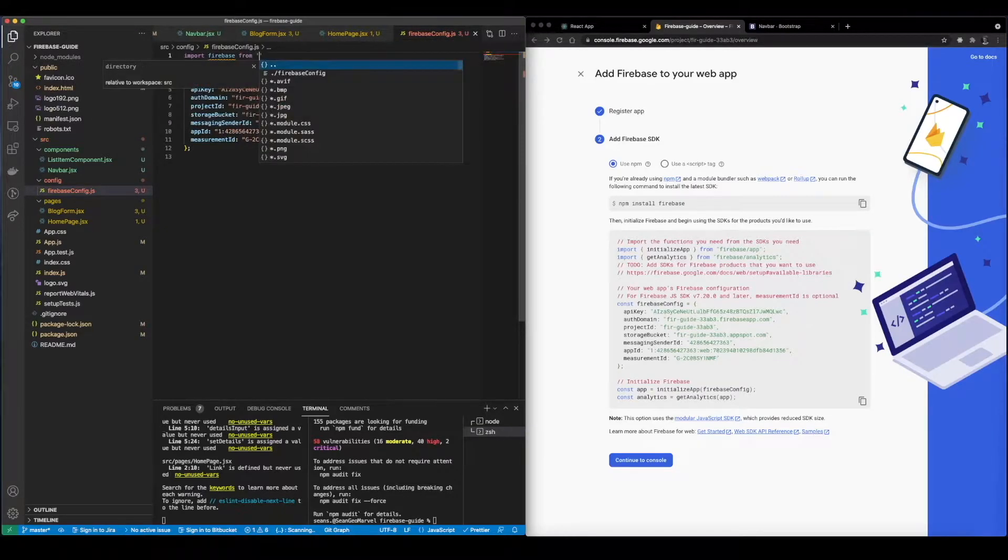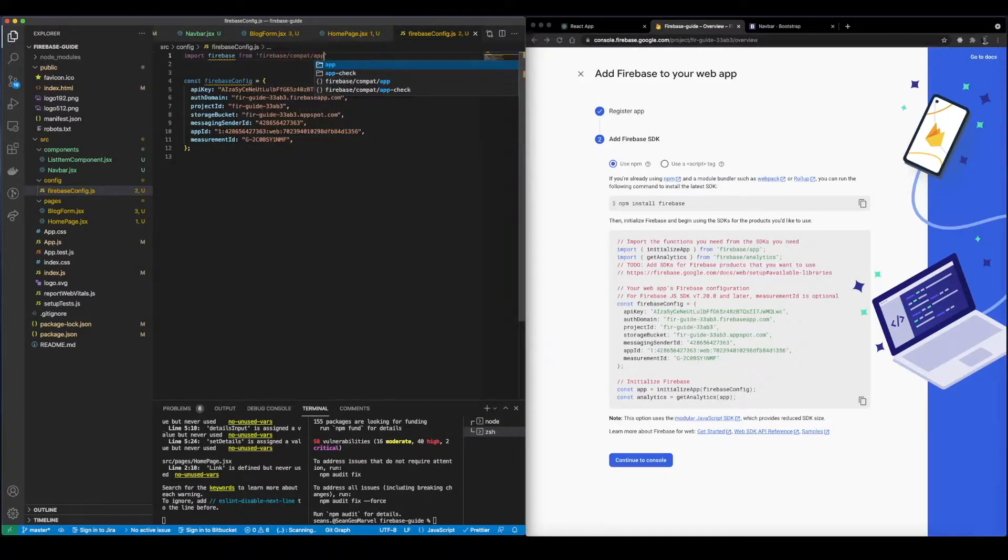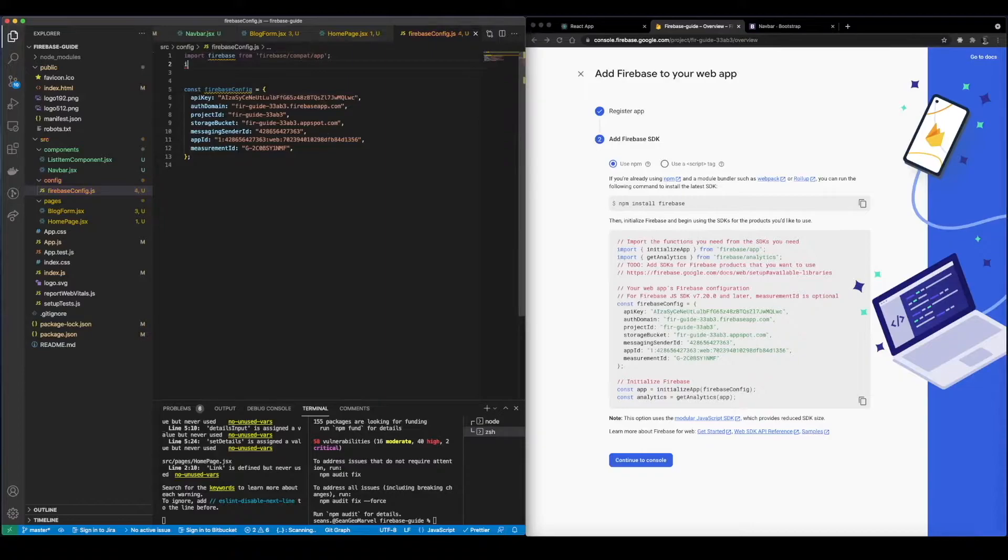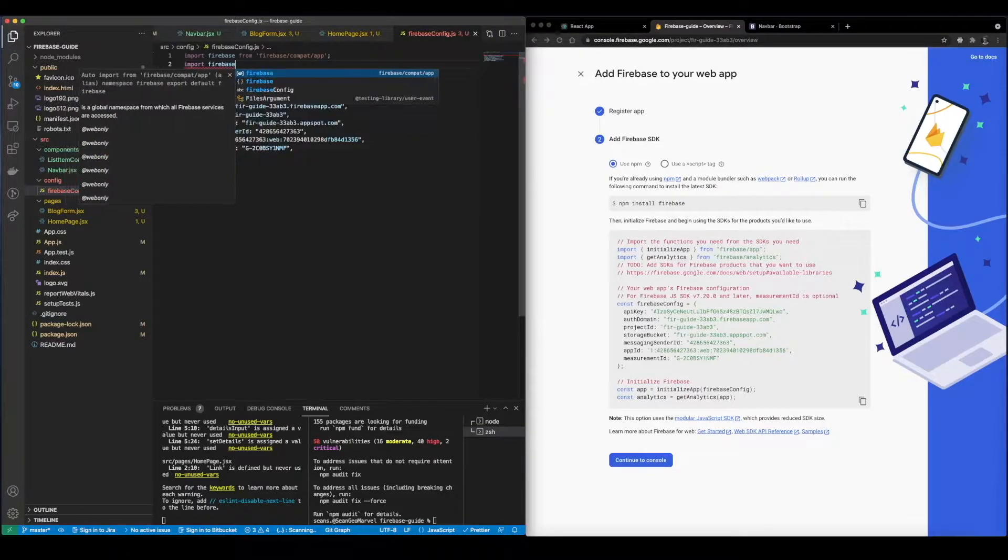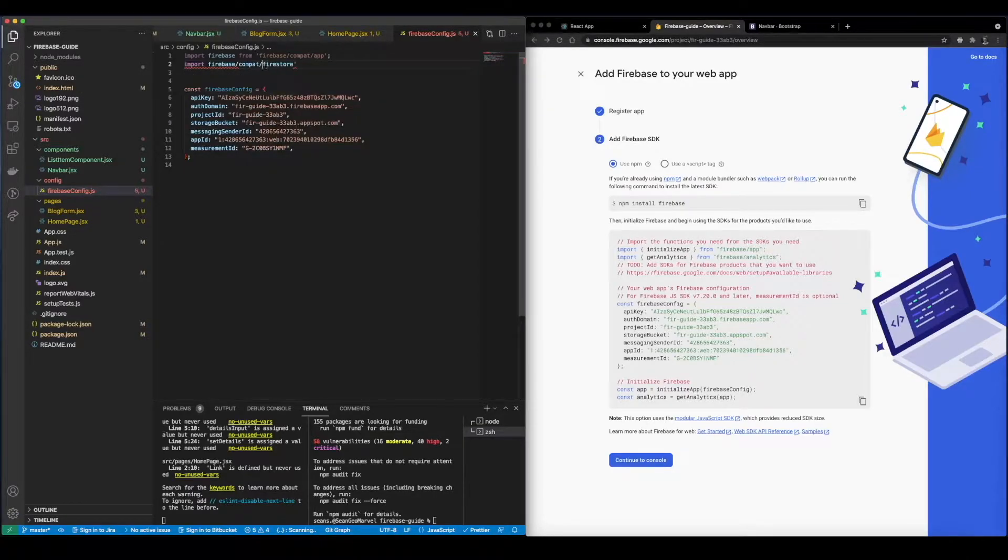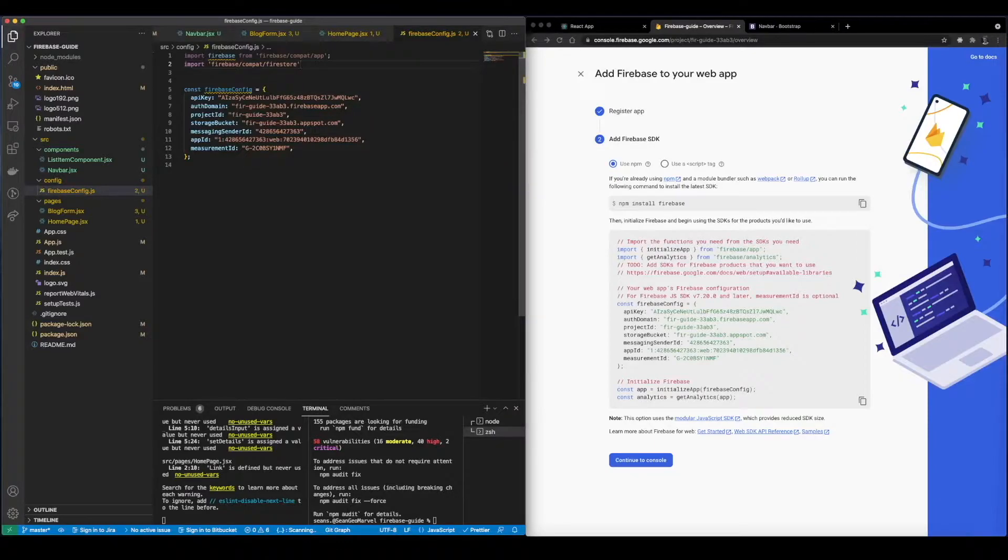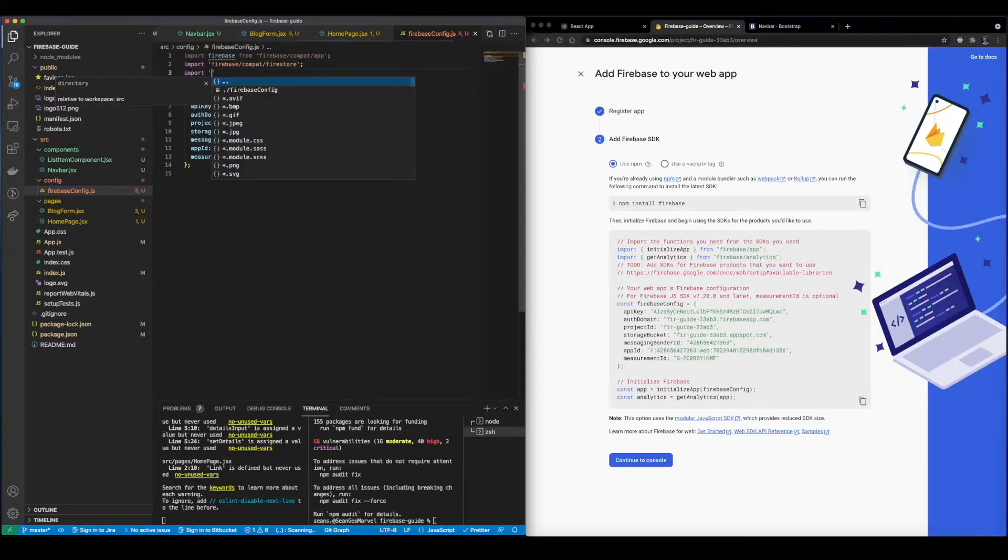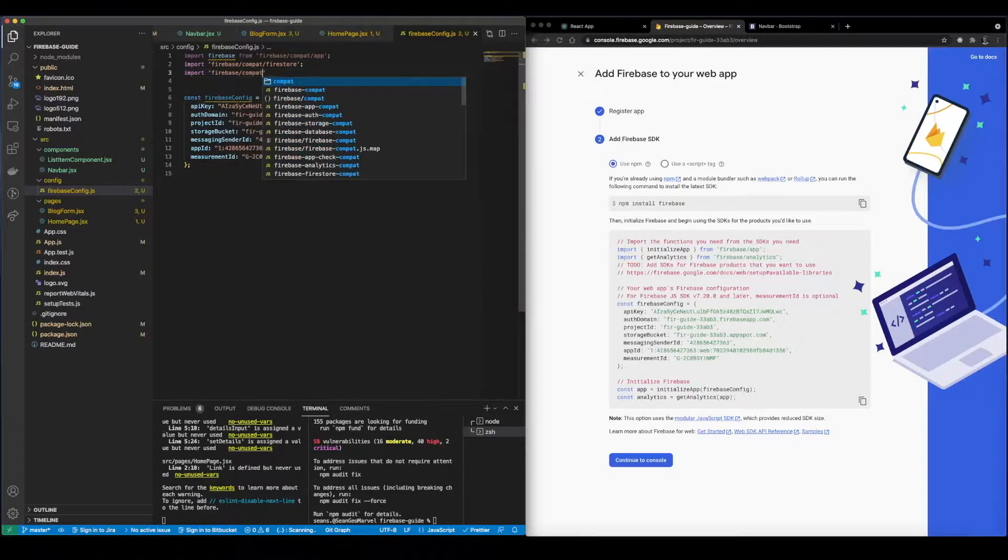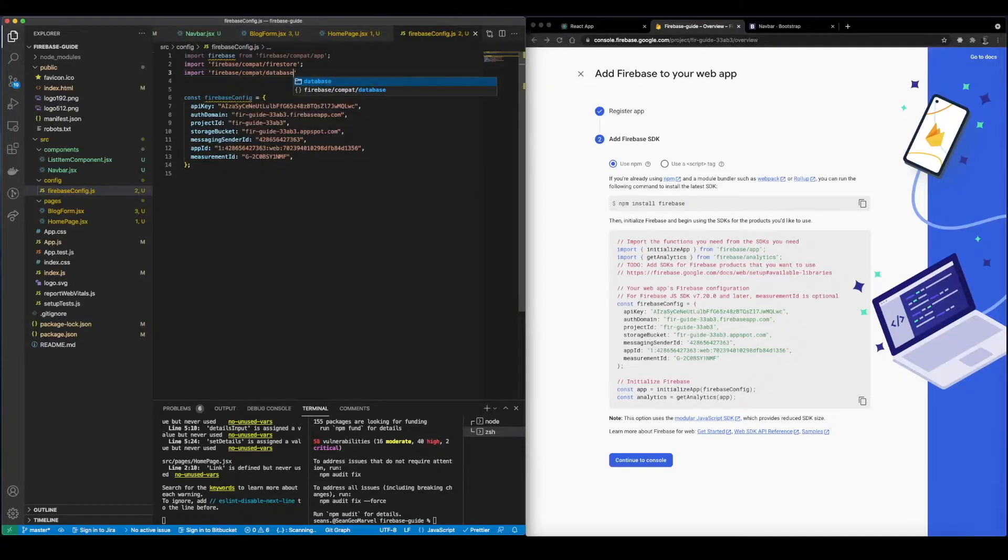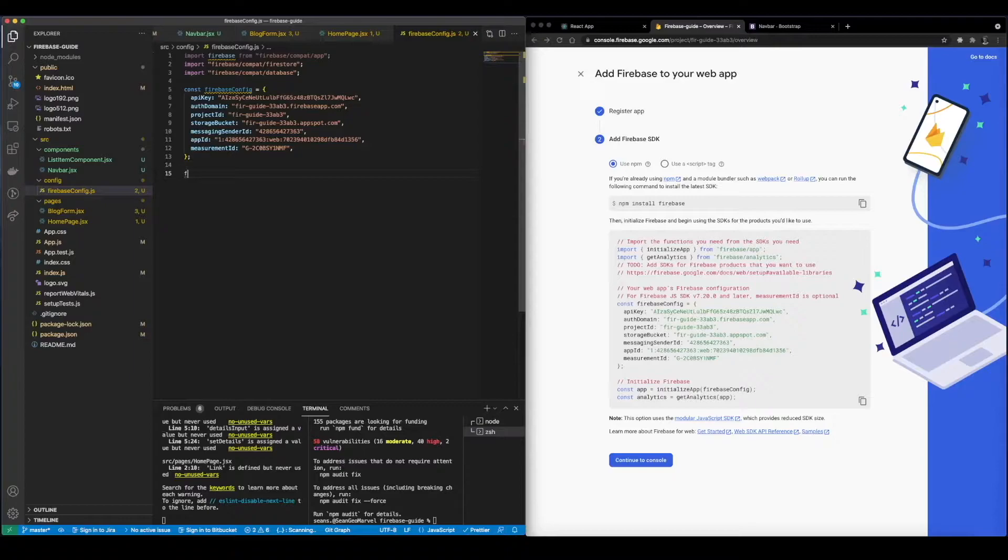Now to initialize this we need to actually import firebase from firebase/compact.app and we're going to import the other items we're going to use. So since we're specifically focusing on Firestore, the database, we're going to import firebase/firestore and we're going to go ahead and insert last but not least import firebase/database.